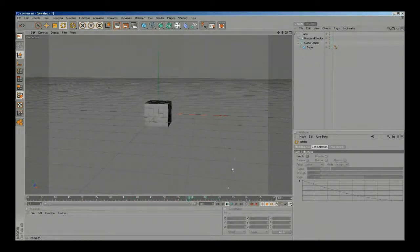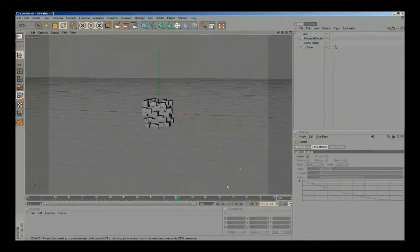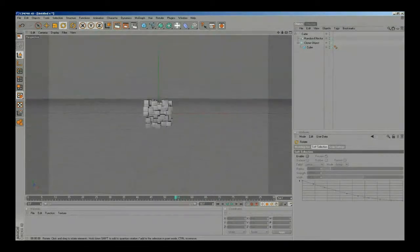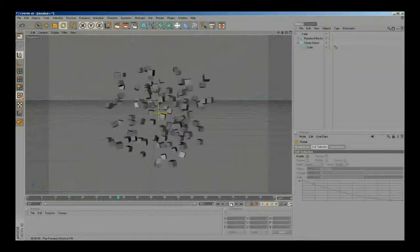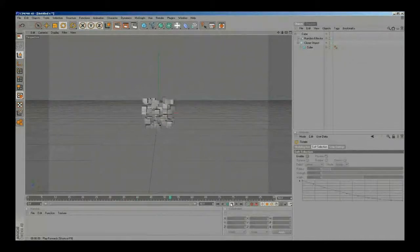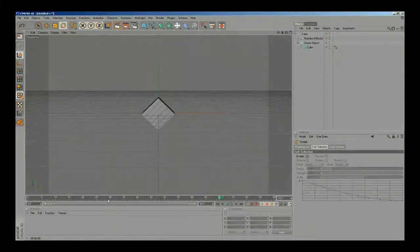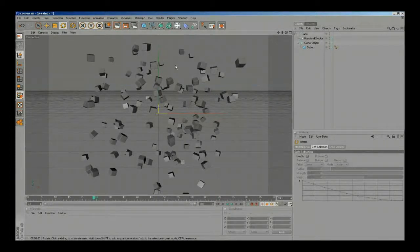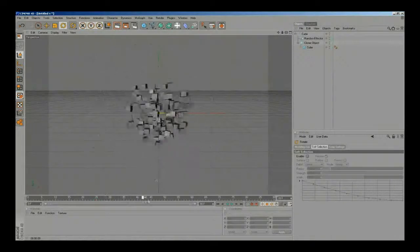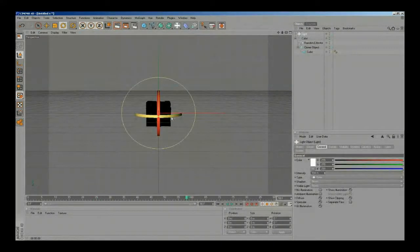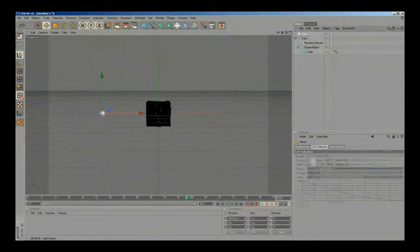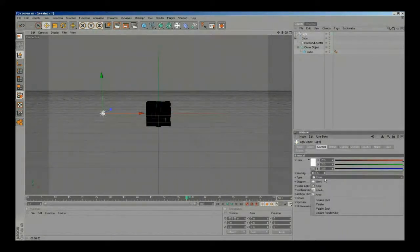I'm gonna change the camera angle to front and let's see how that looks like. Now it's time to add some lights, so I'm gonna pick a new light, move it to the left, and change the type to area.